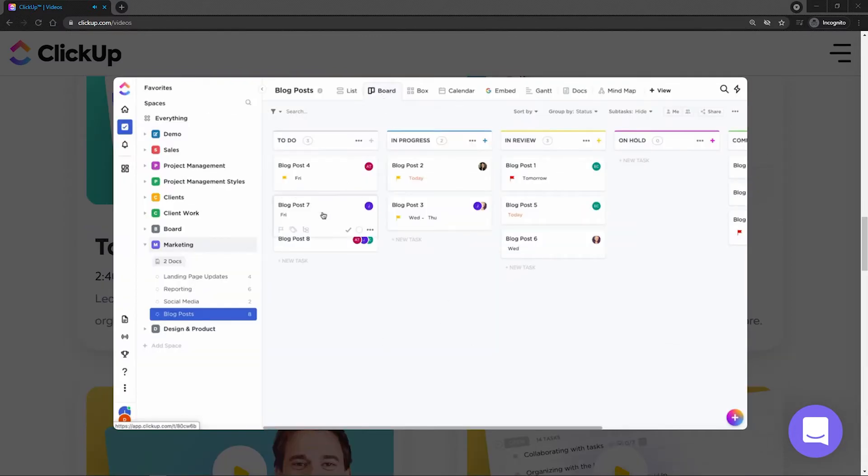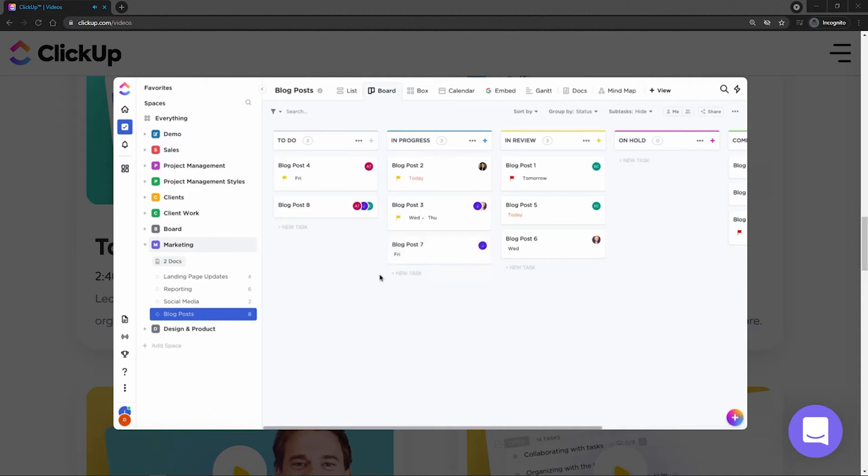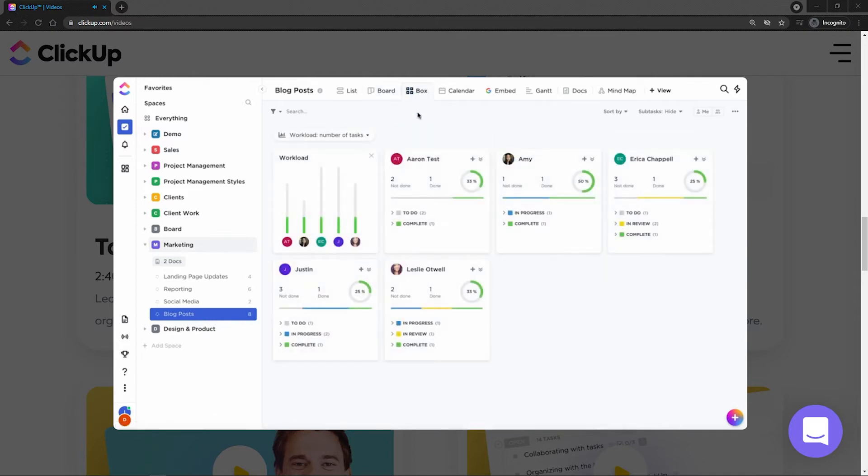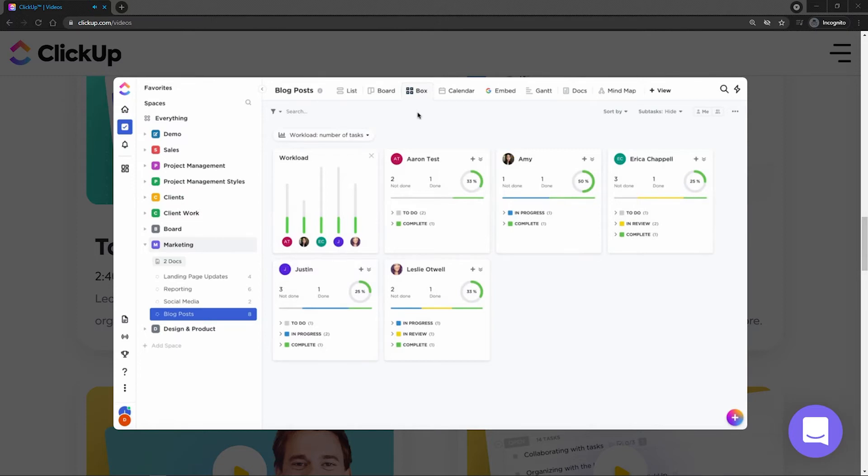ClickUp also links up tasks, documents, and integrations so you can quickly see the relationships between all of your moving parts, giving you access to all of them in one place.